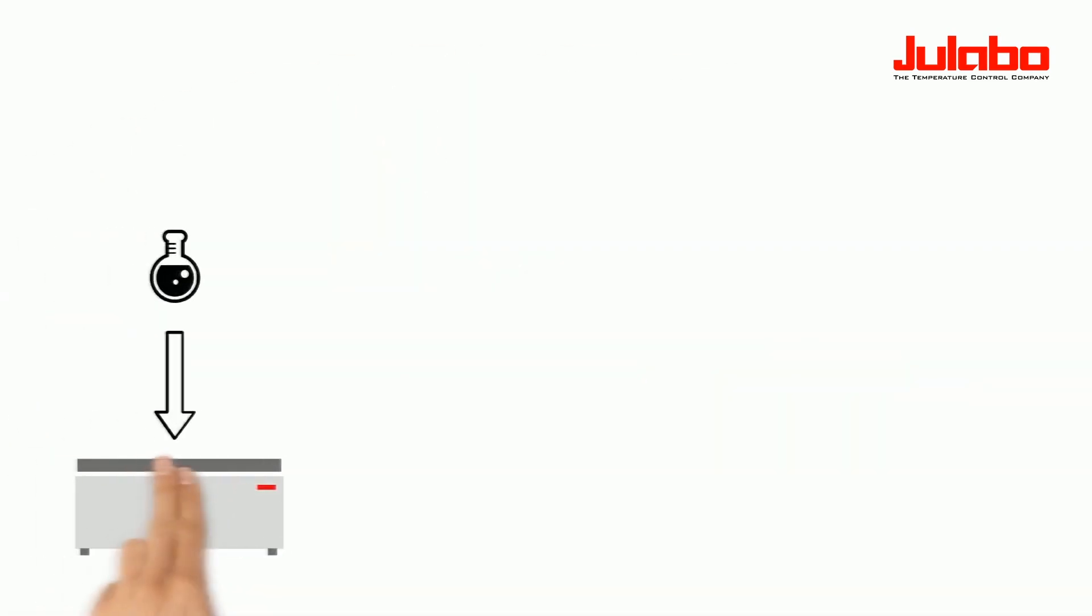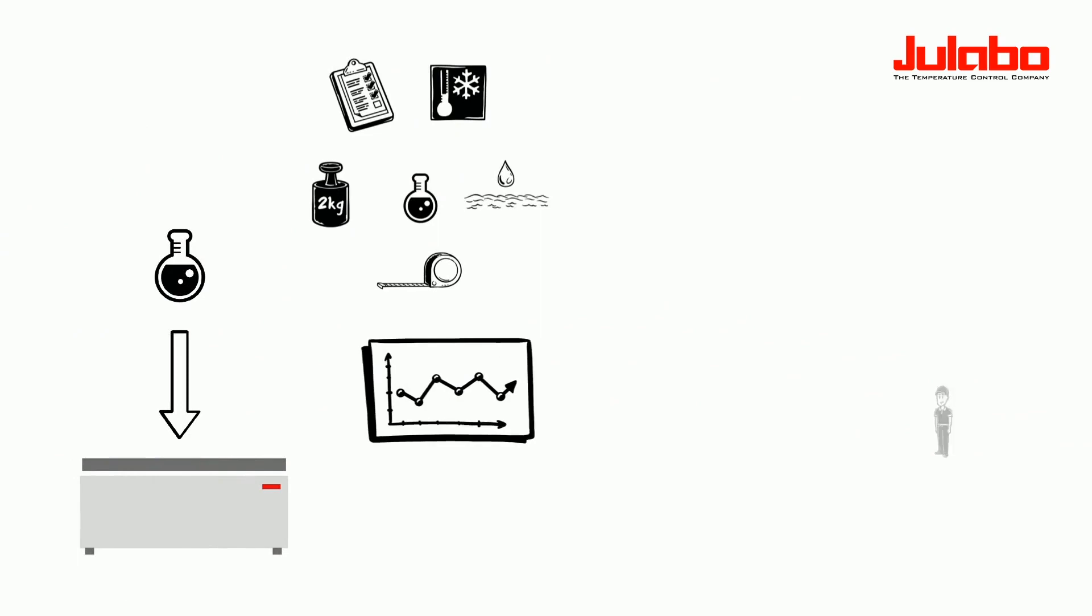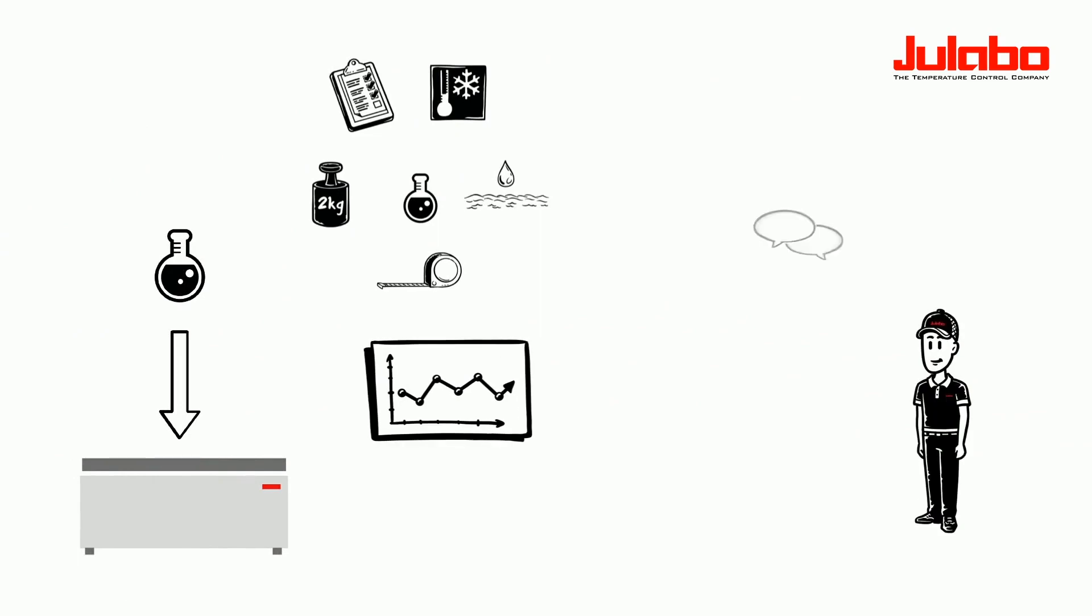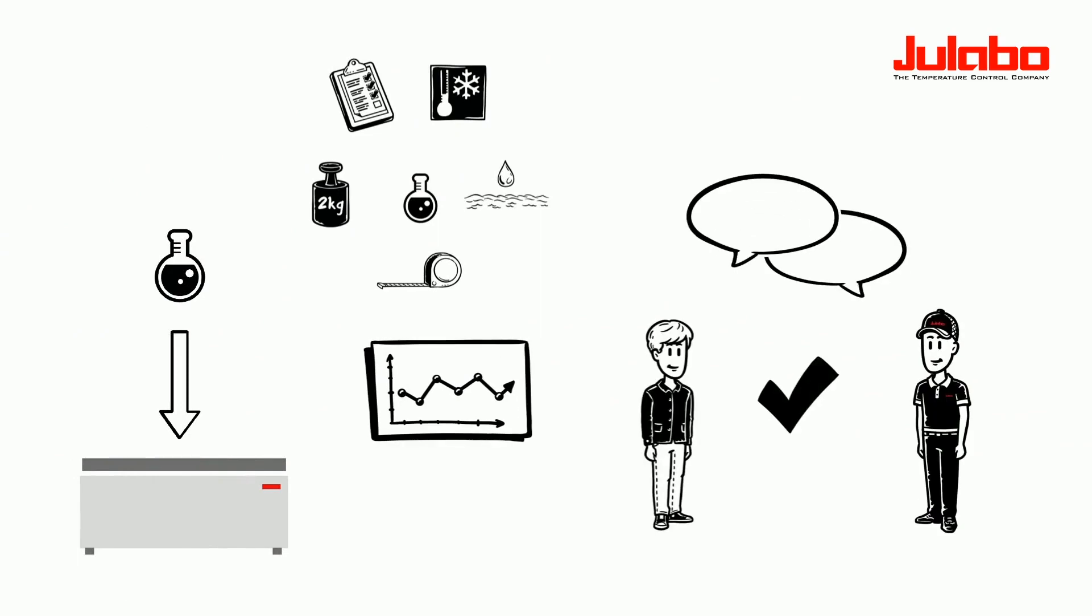With this information, the Julabo expert can give precise advice to Mike.